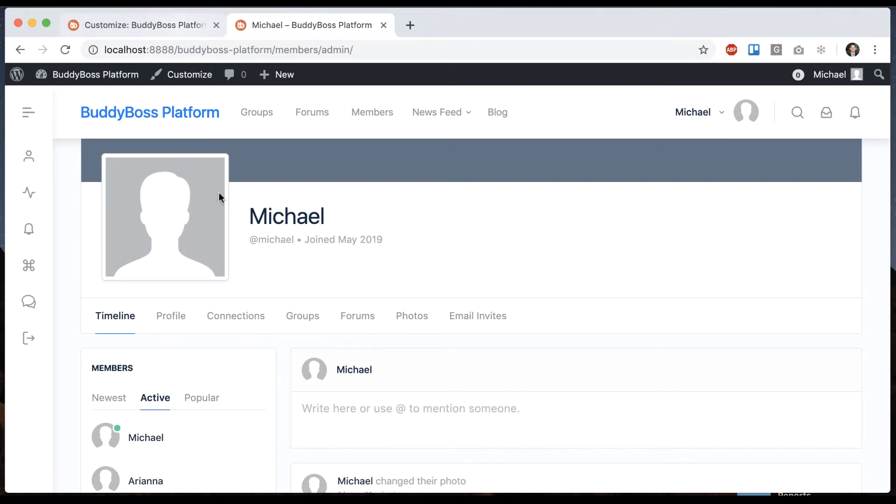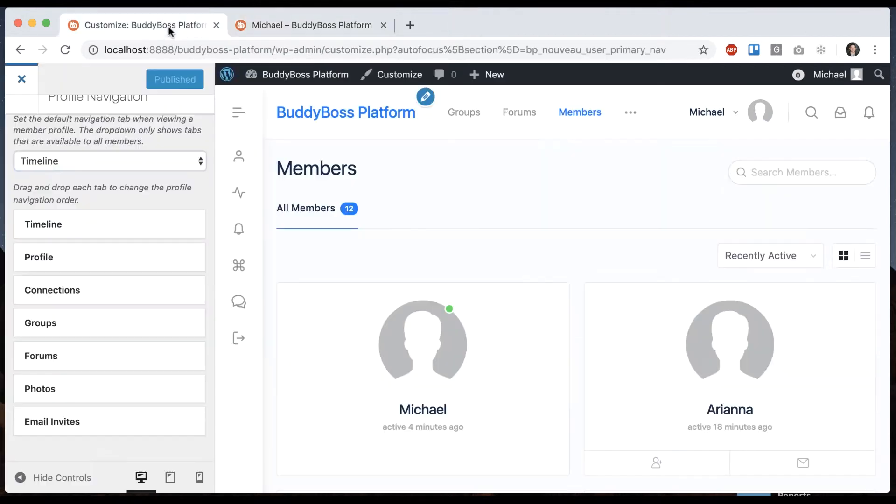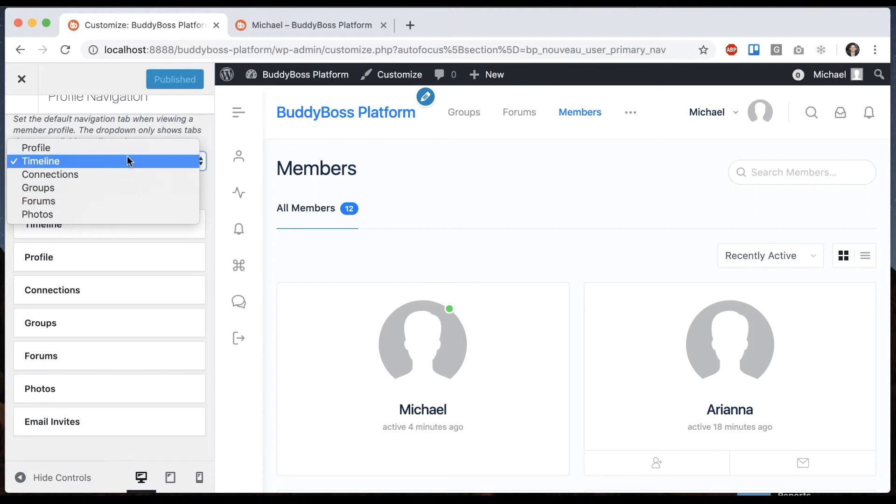Those ones we leave out because if you went to a user's profile who wasn't one of those, you'd get a 404 error. Basically we give you the ones that make sense, which is most of them.